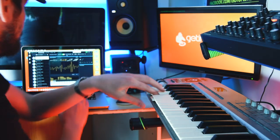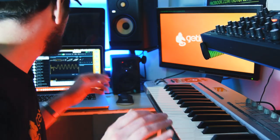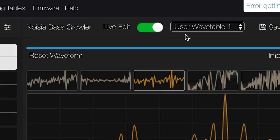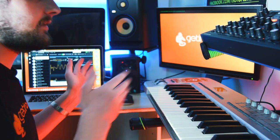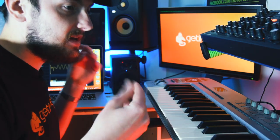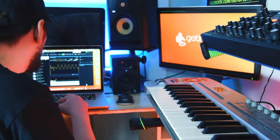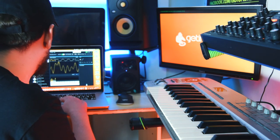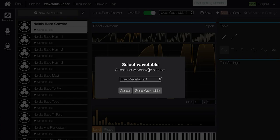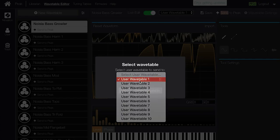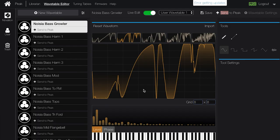I tend to find that turning Live Edit off and clicking onto another wavetable then back brings the changes over, because there is a slight delay. But it's a great way to manipulate and edit these sounds on the fly and work out what they're going to do. Once I've decided and settled on a wavetable, loading it into the synth is really easy — all I have to do is click Send to Peak, select wavetable one, and send it over.